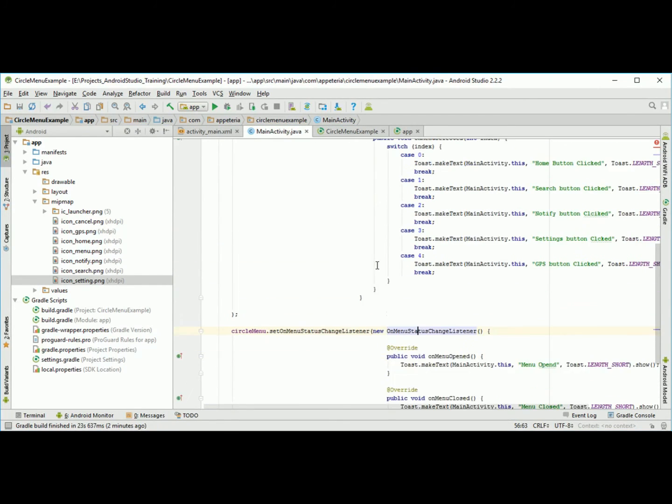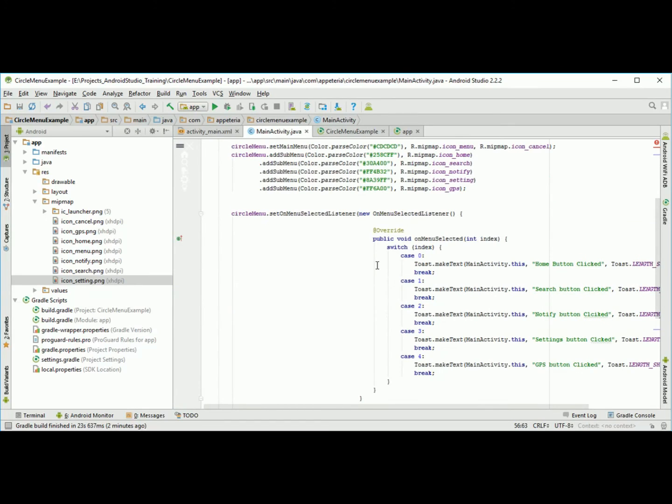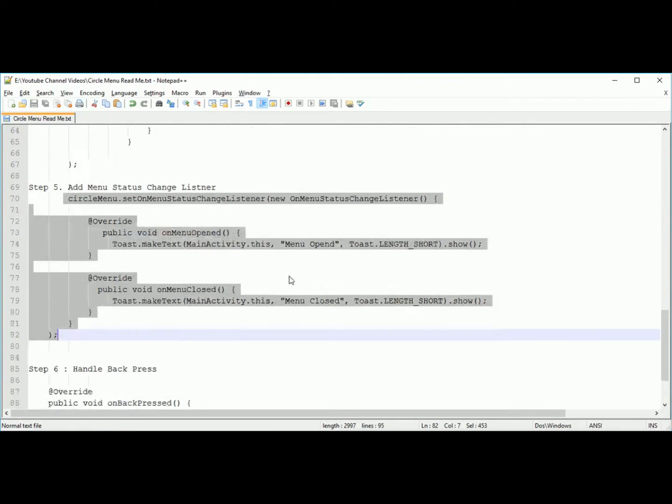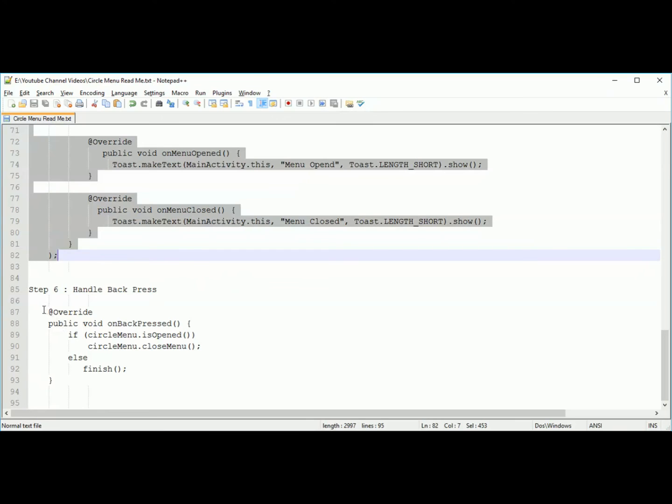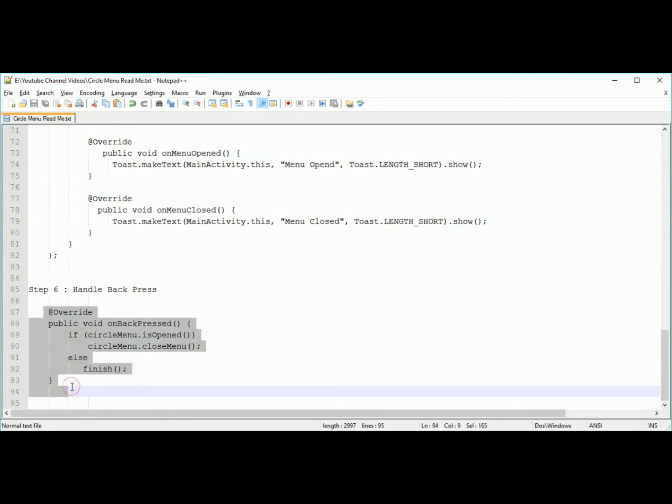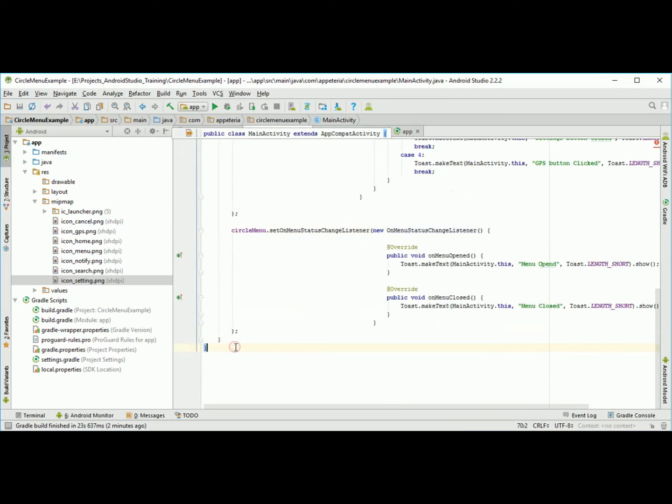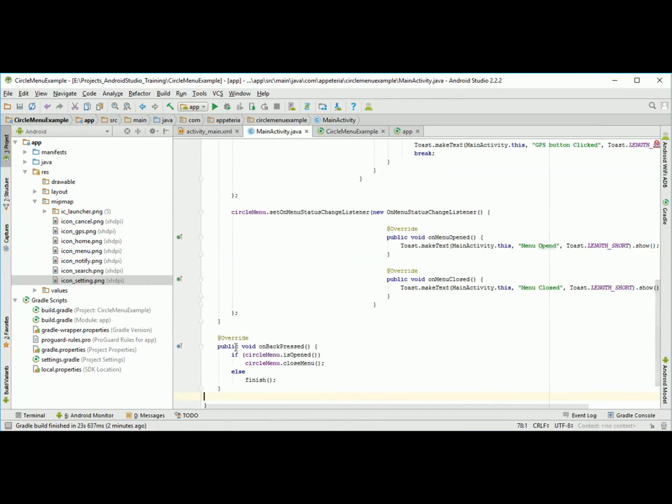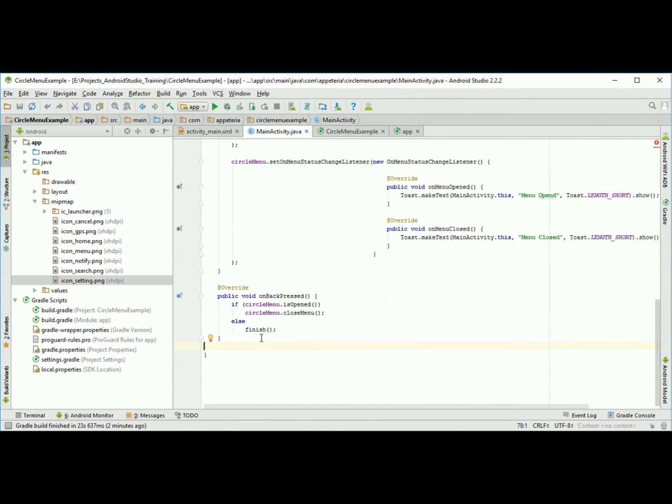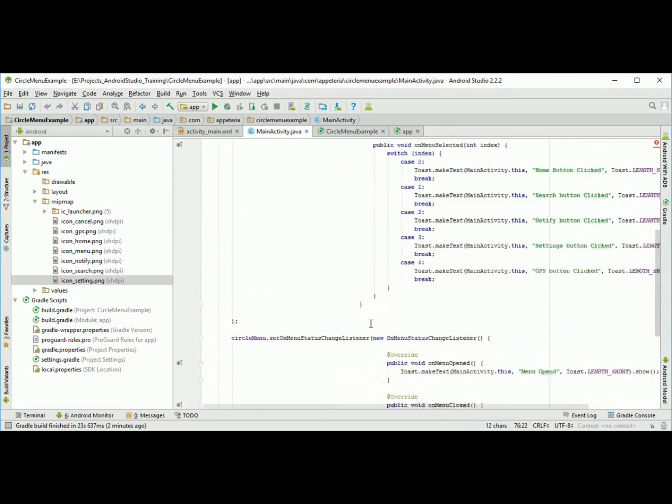Now if you want to close the menu on back press, if you want to handle the back press of your phone and on back press close the menu, then you need to handle this on back press event. This will be outside your onCreate method. If the circle menu is open I am going to close it, else the default functionality of your back press.